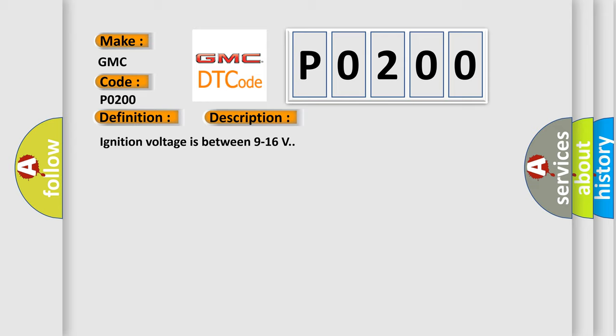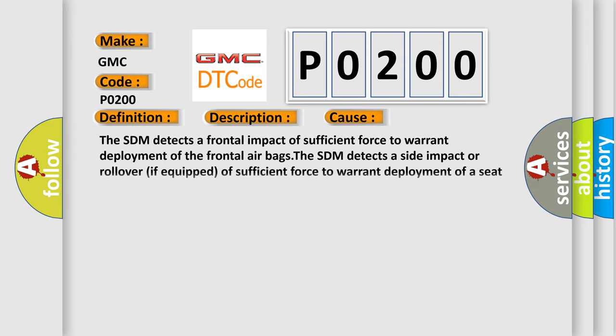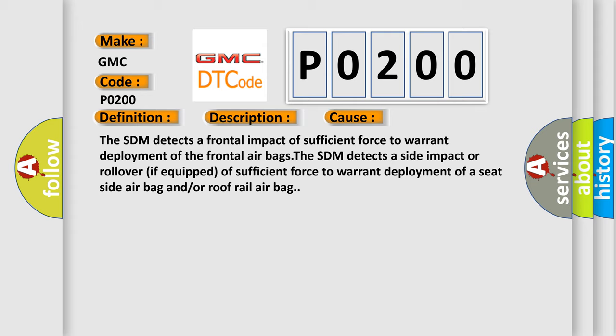This diagnostic error occurs most often in these cases. The SDM detects a frontal impact of sufficient force to warrant deployment of the frontal airbags. The SDM detects a side impact or rollover if equipped of sufficient force to warrant deployment of a seat-side airbag and or a roof rail airbag.